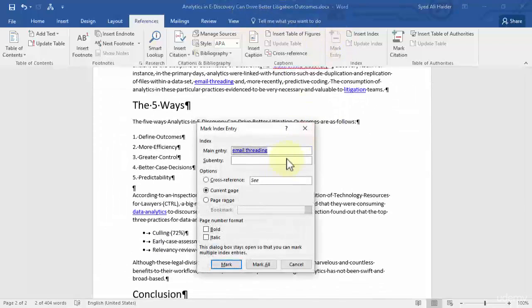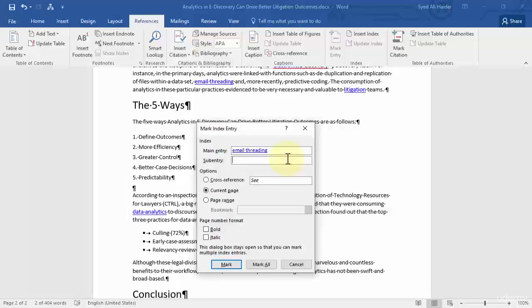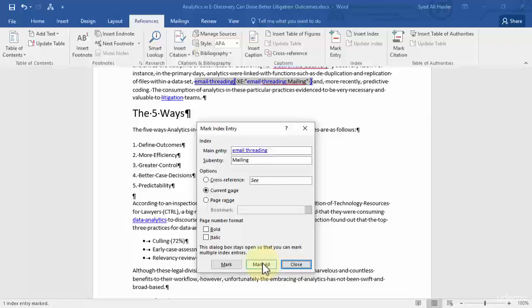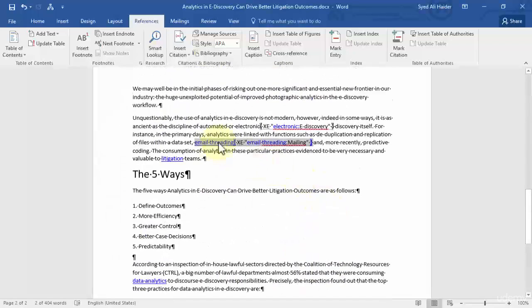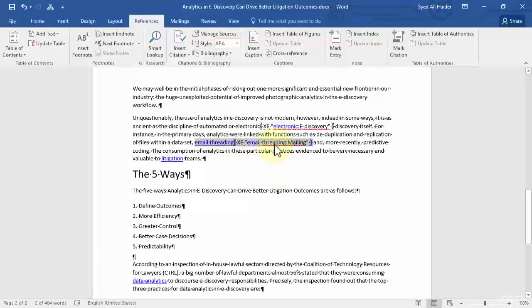So let's choose email threading, mark entry, and give it a name, a sub entry of let's say mailing. Choose the options, choose the page number format and click mark all.